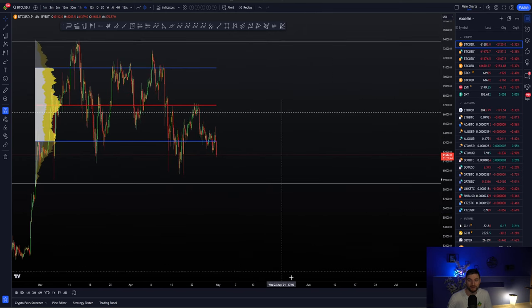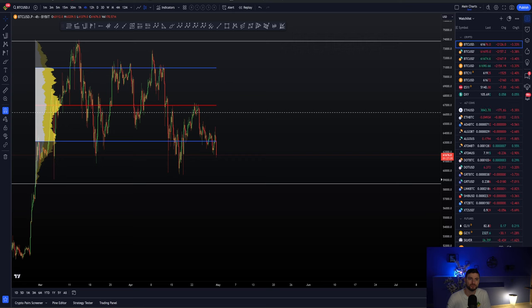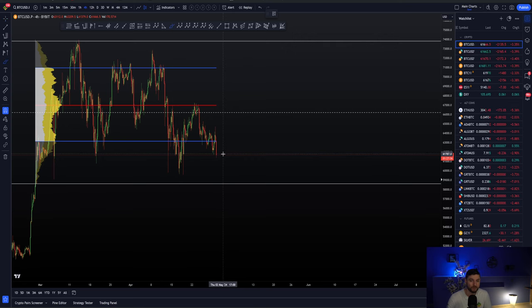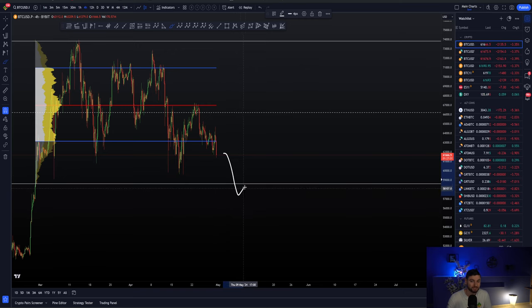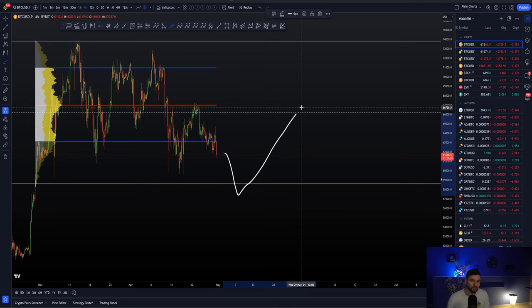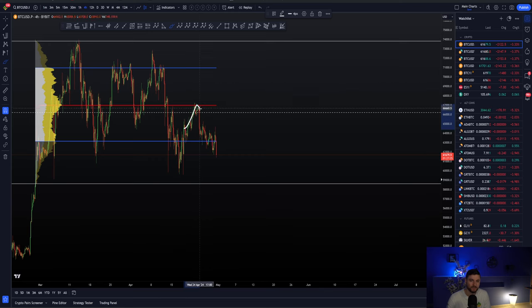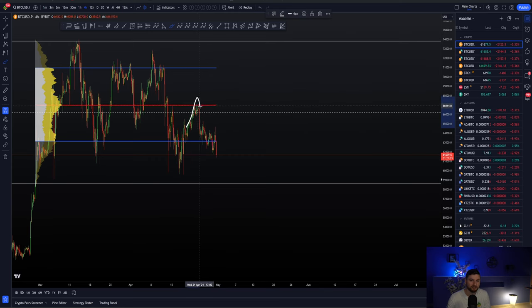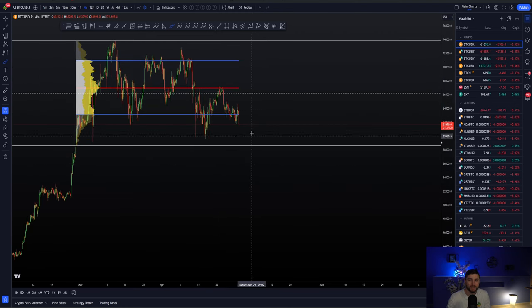But unless that happens I really believe that we'll be heading down towards the range low next. Which again is a very important case. Just like we were looking at the rejection off of the range point of control for the short trade we can look for the reaction at range low for a long trade. If this comes down and forms a bullish reaction then of course we can lock in a long trade. But just as if we had instead of rejecting here for the short we had actually reclaimed and held as support we could have looked for higher. The same here.